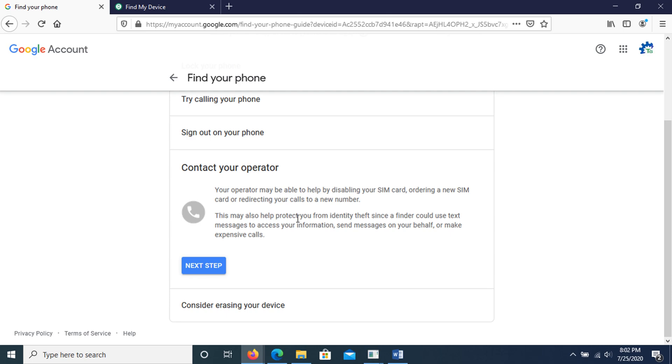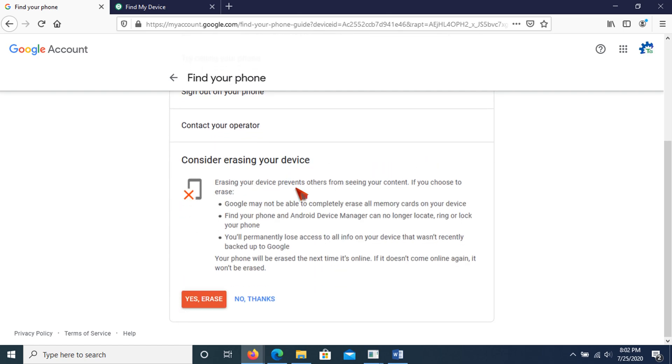In the consider erasing your device option, it lets you remotely delete all the information on the device or memory card. Erasing your device prevents others from seeing your content. If you choose to erase, Google may not be able to completely erase all memory cards on your device.